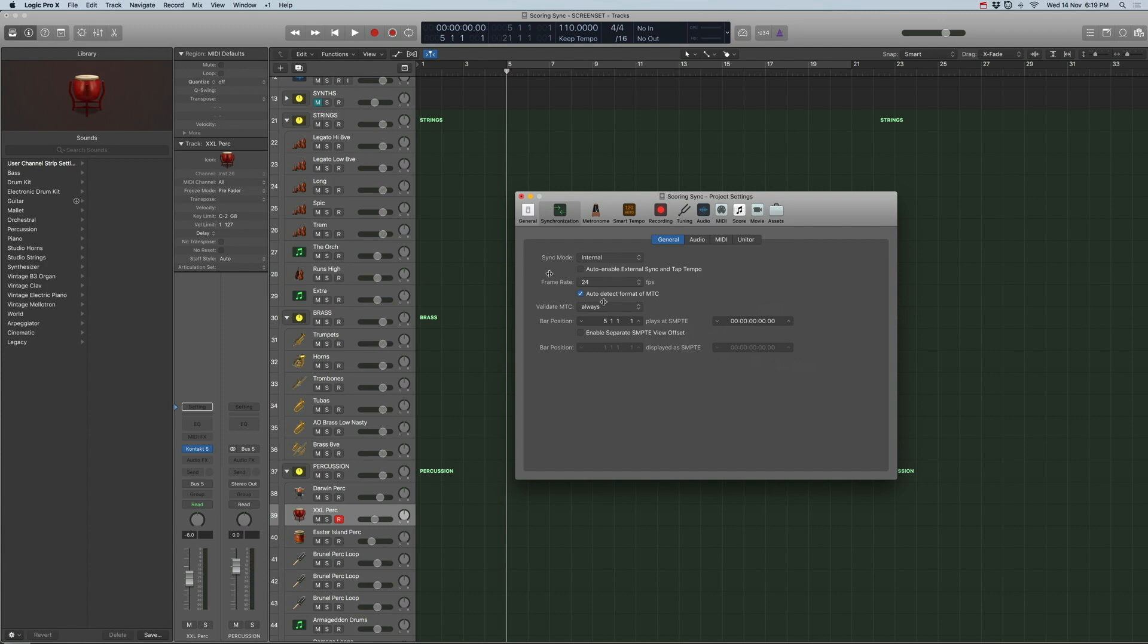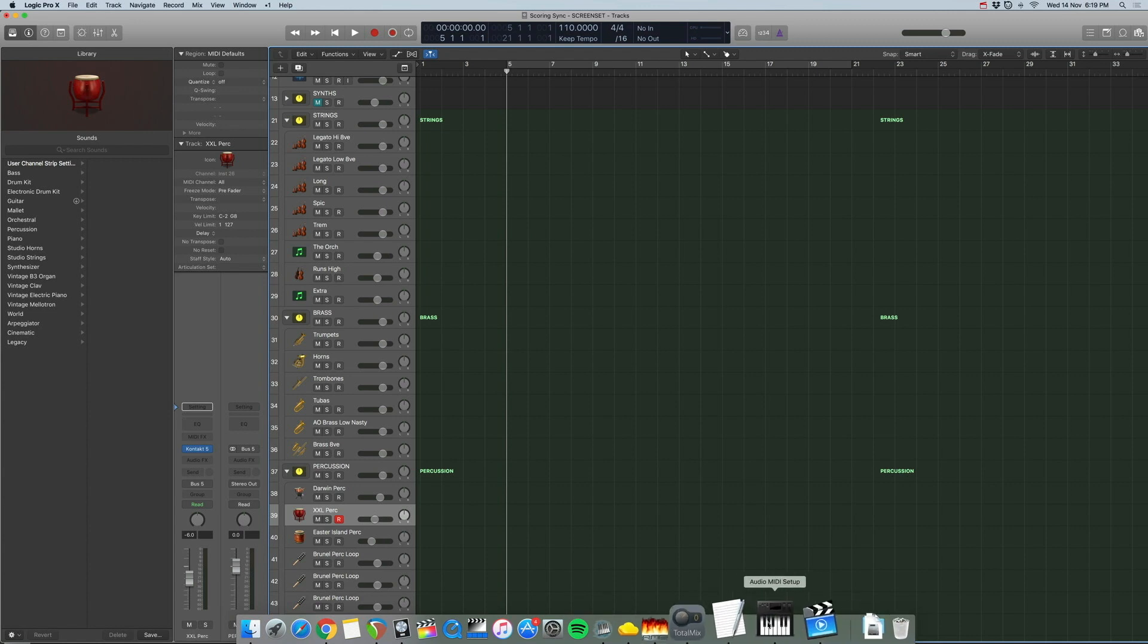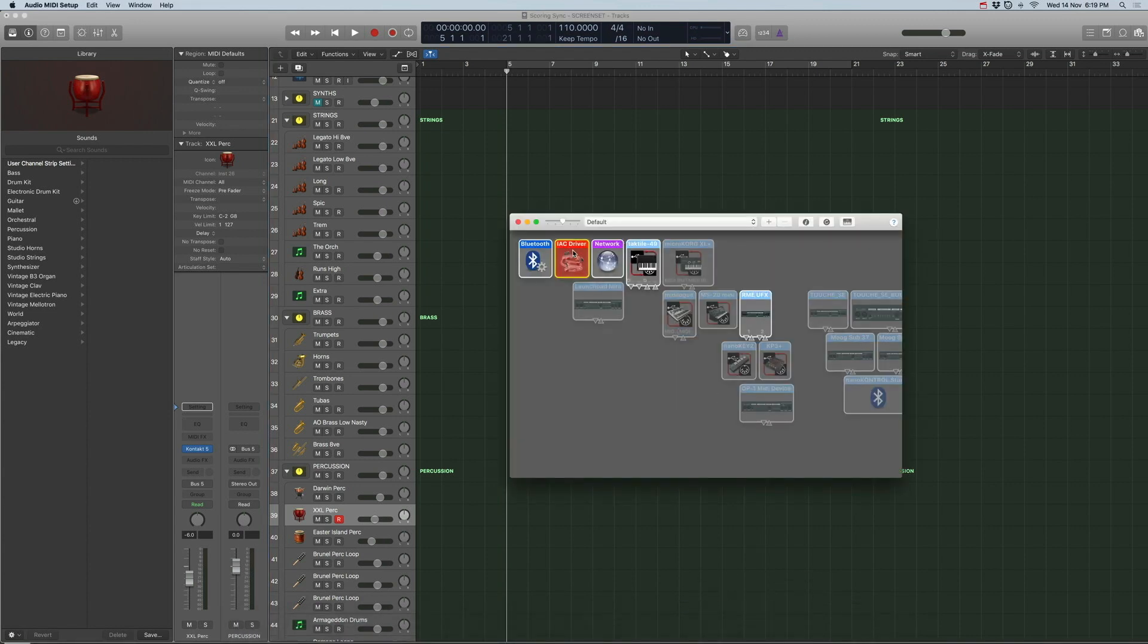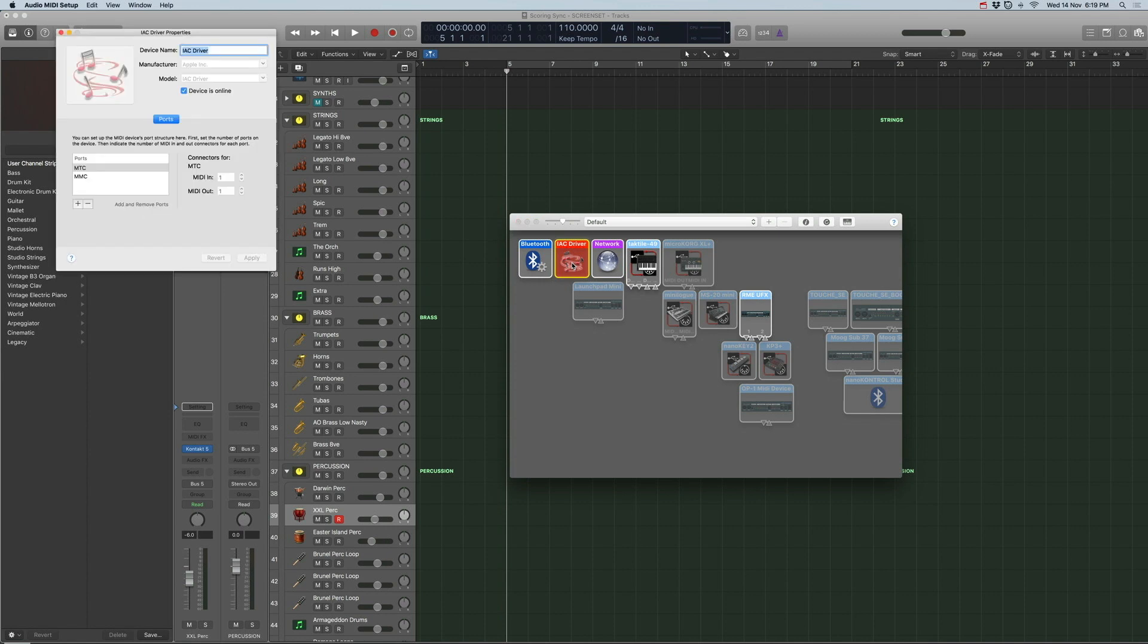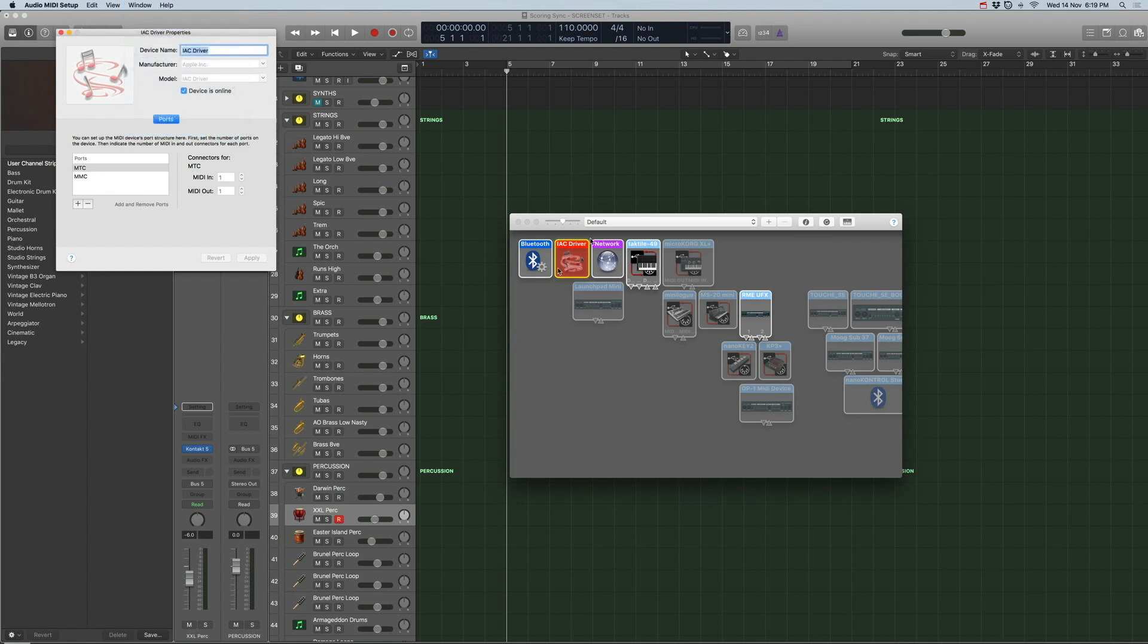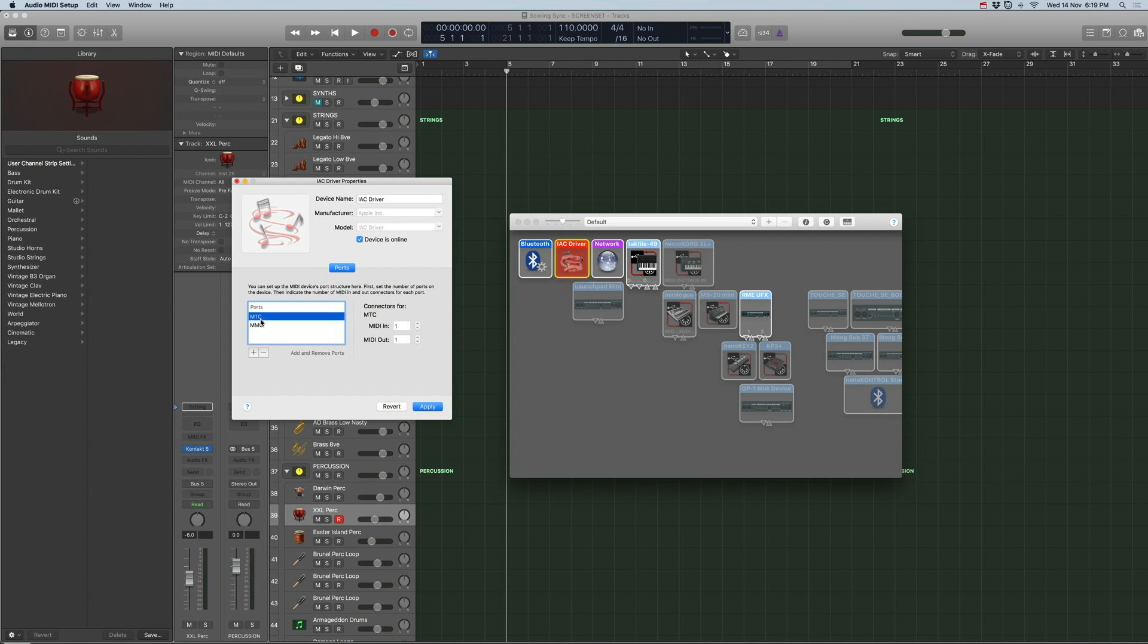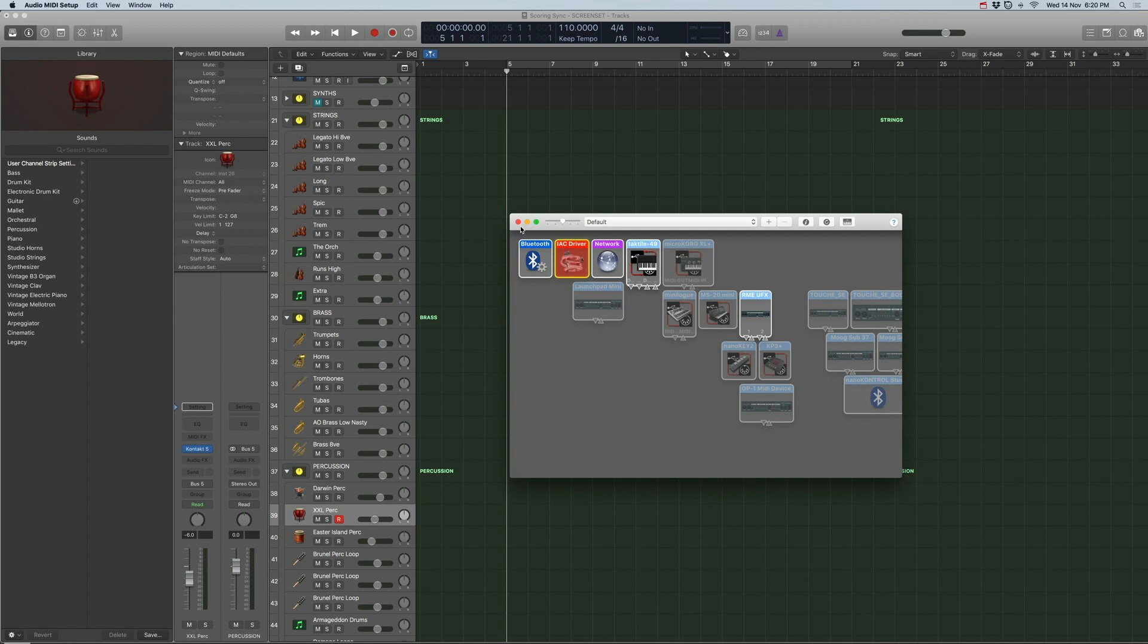Now let's set up the IAC driver. So let's go to our audio MIDI setup and there's an IAC driver here. Double click that and just in case if you don't see this, make sure you add the window and show MIDI studio. Double click on IAC driver and I've created two ports. To create ports you can just press the plus button and I name one MTC, and the other one MMC. This is for the MIDI timecode and this is for the MIDI machine code. That's what you need to set up the IAC driver to pass MIDI between the two applications.